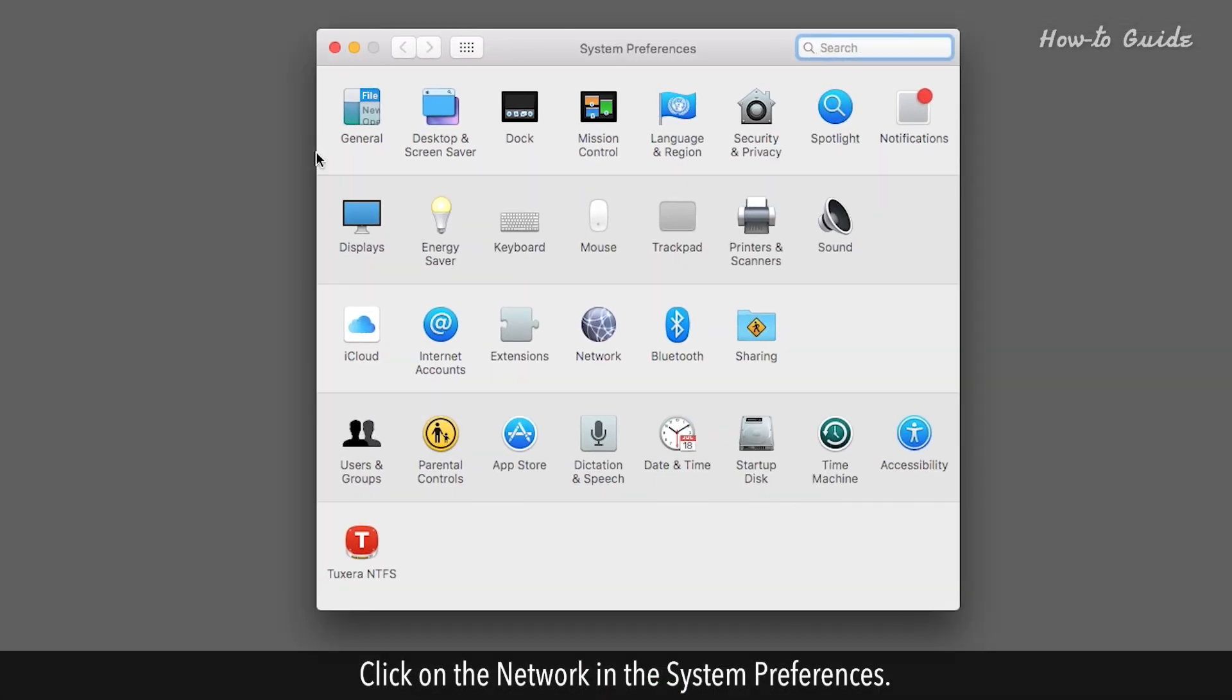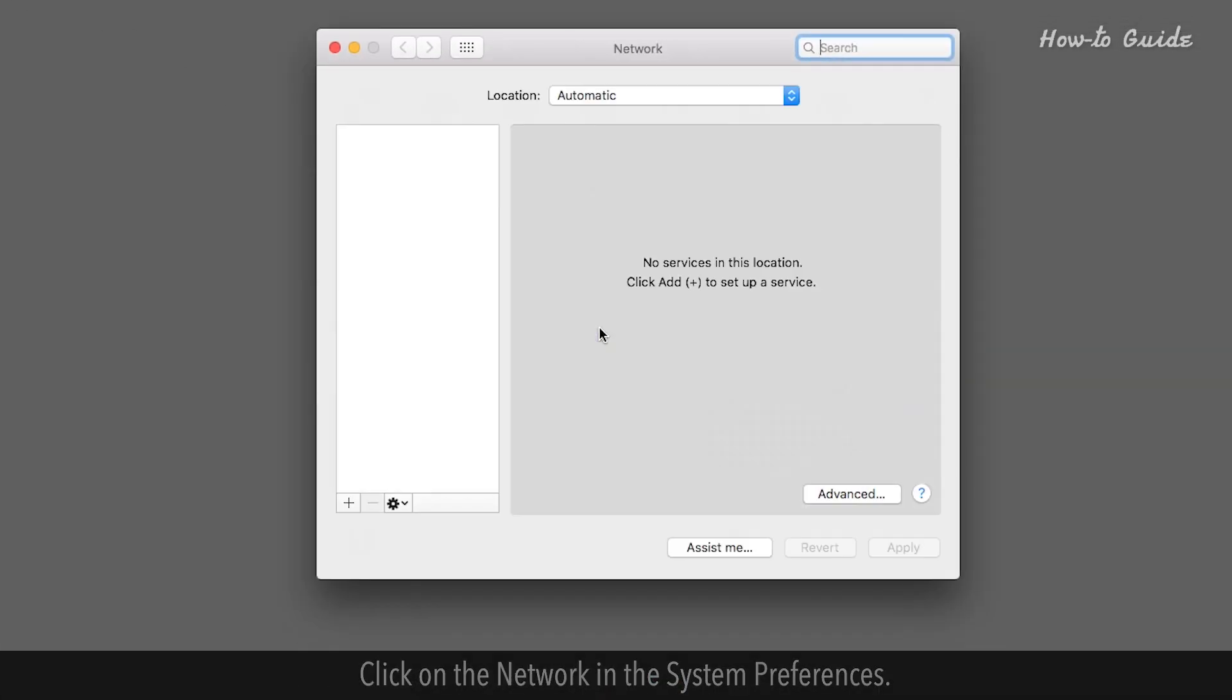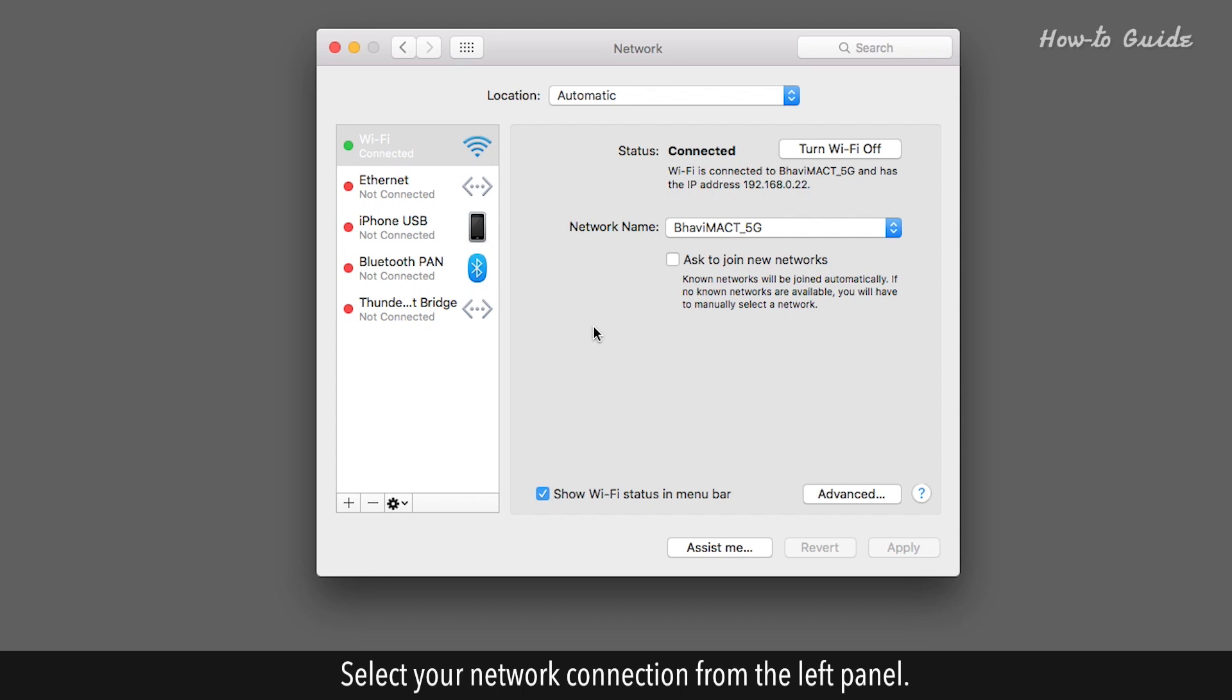Click on the Network in the system preferences. Select your network connection from the left panel.